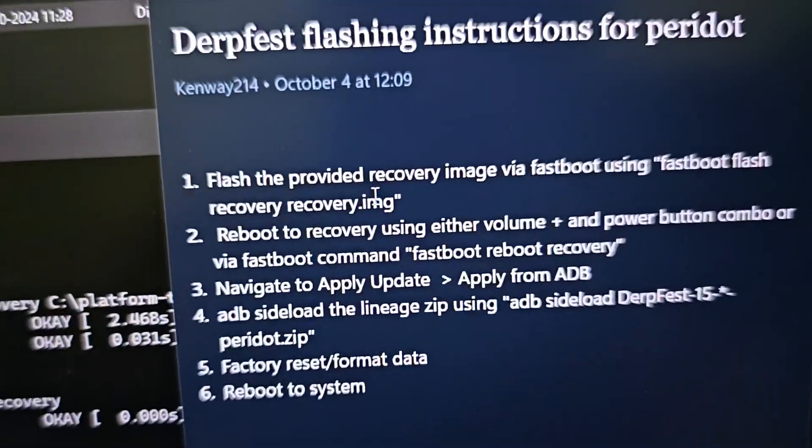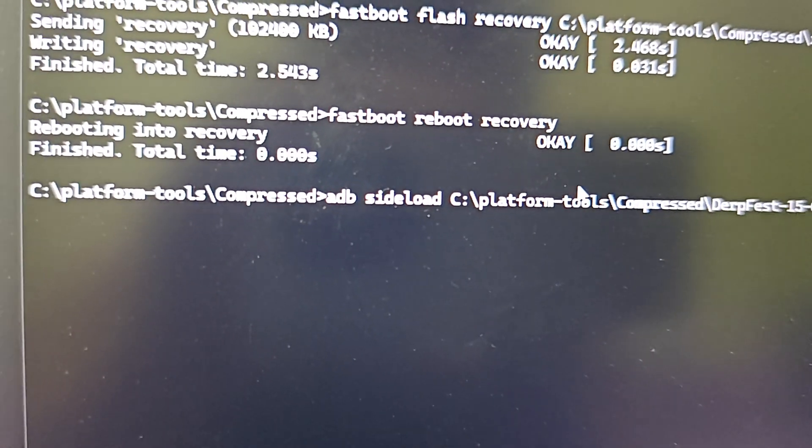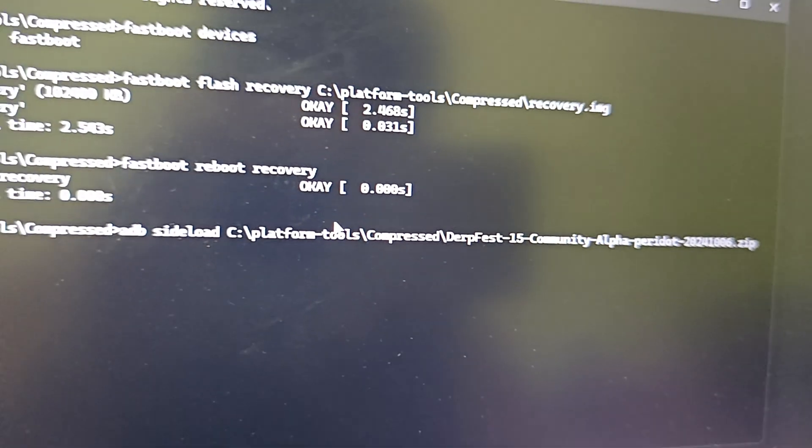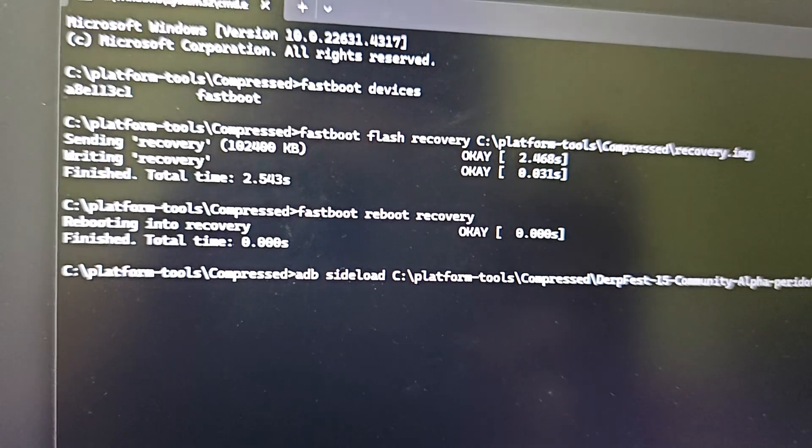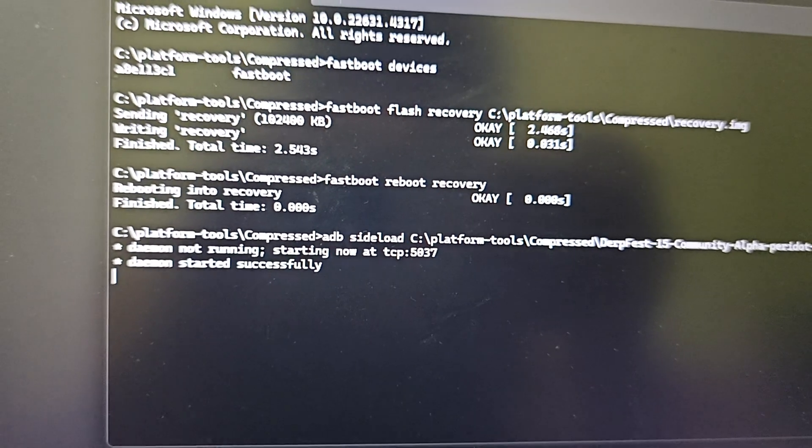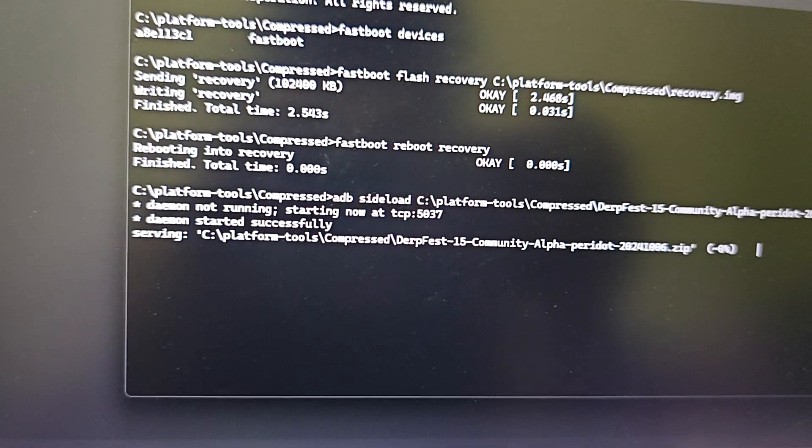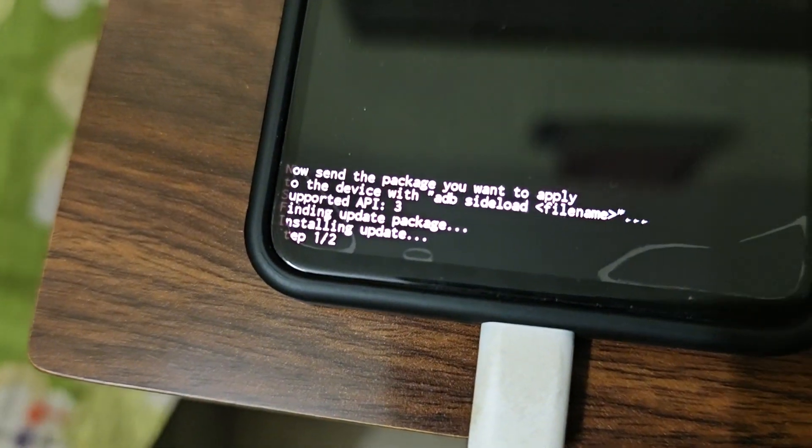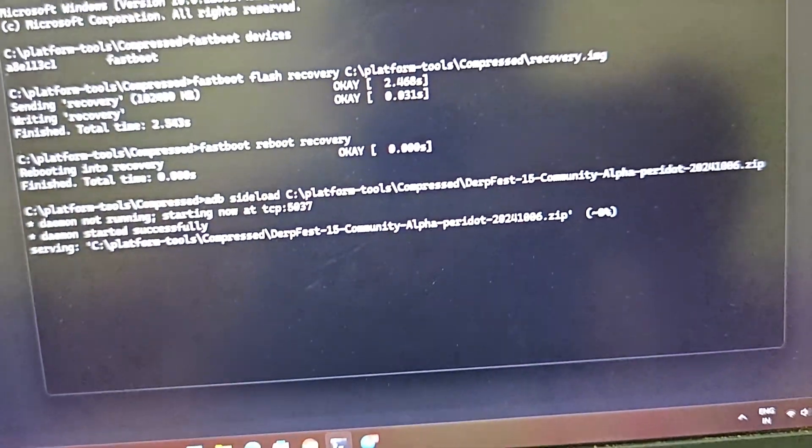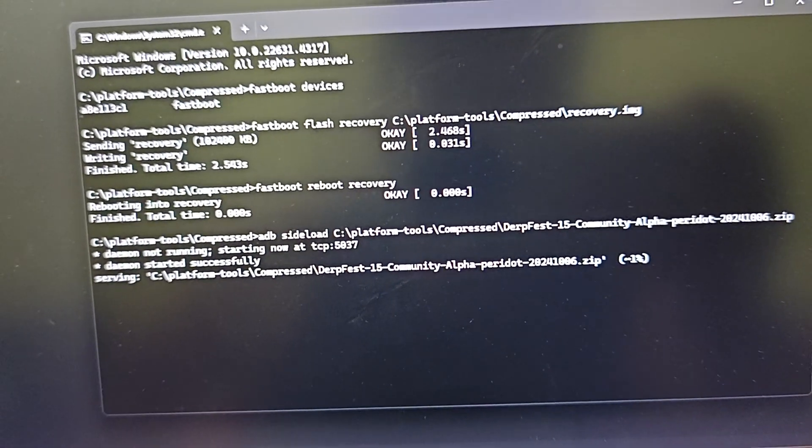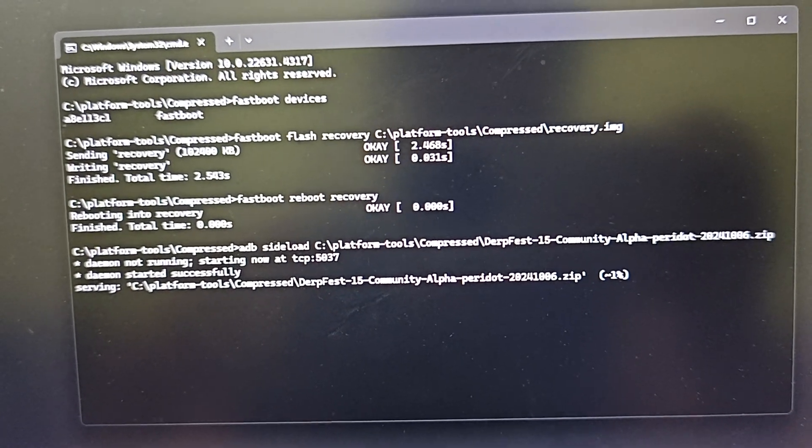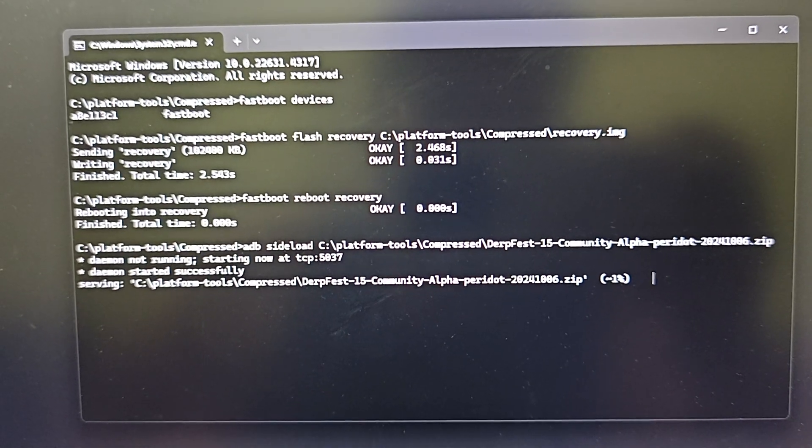The fourth step is ADB sideload - you have to drag the DerpFest file and hit enter. It will take some time guys. You can see it's installing here, step one by two. It does take some time, so be patient. It will take around five or ten minutes.